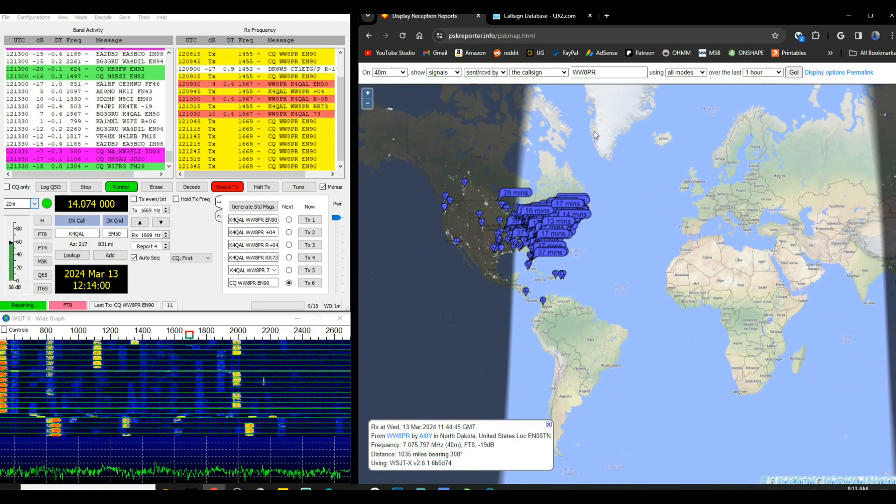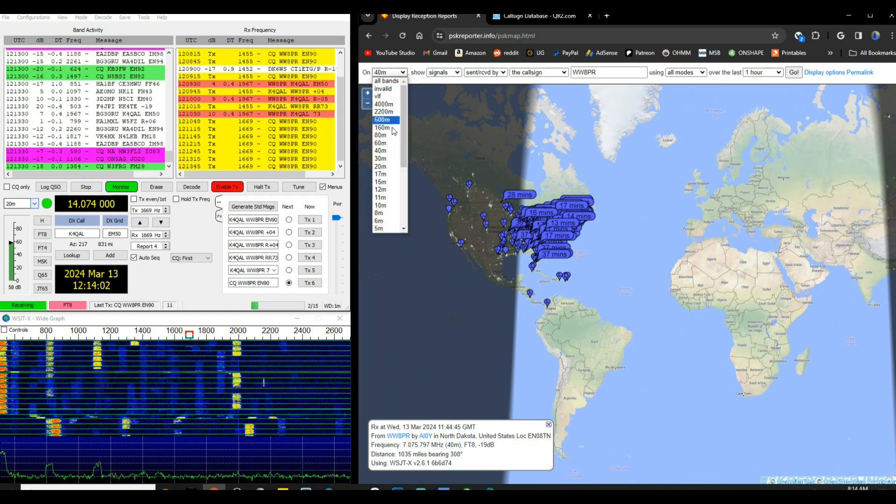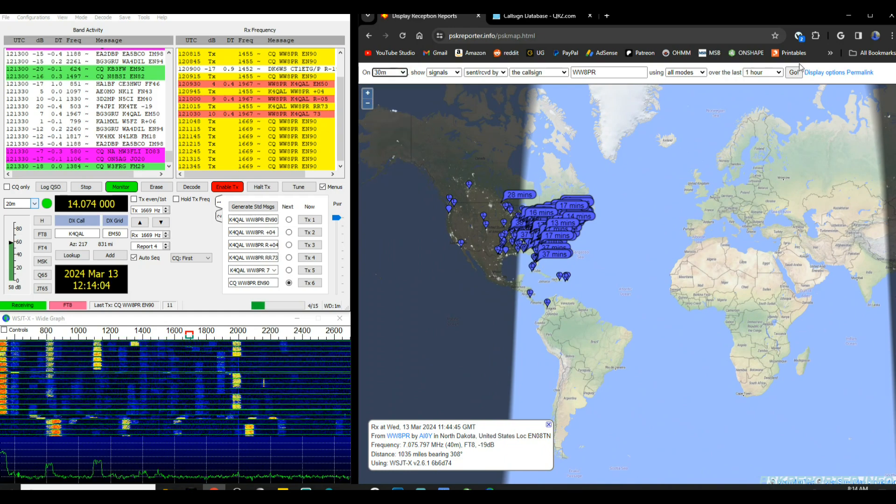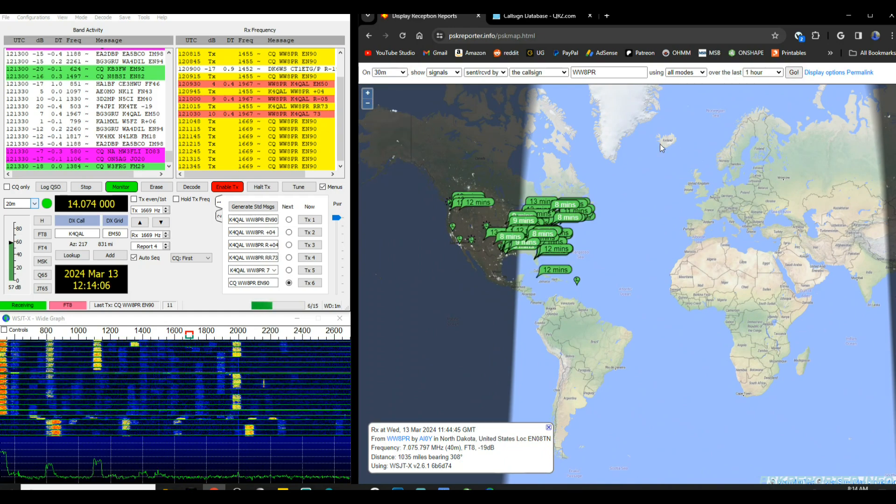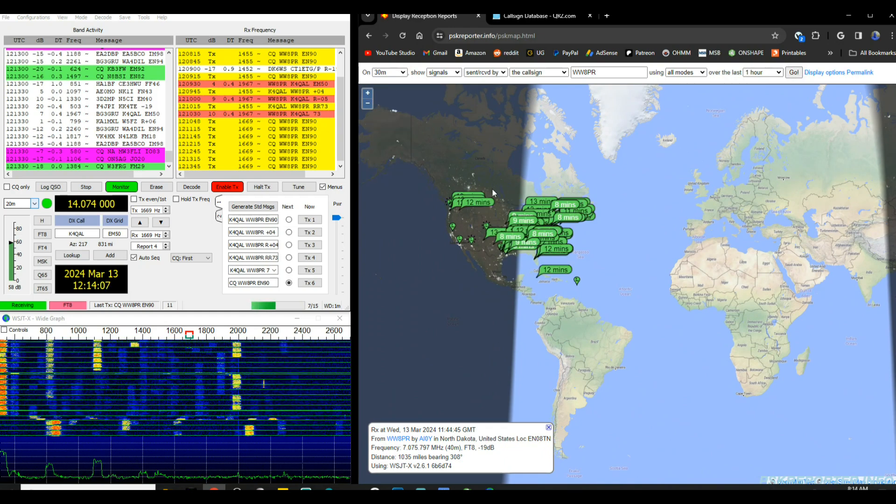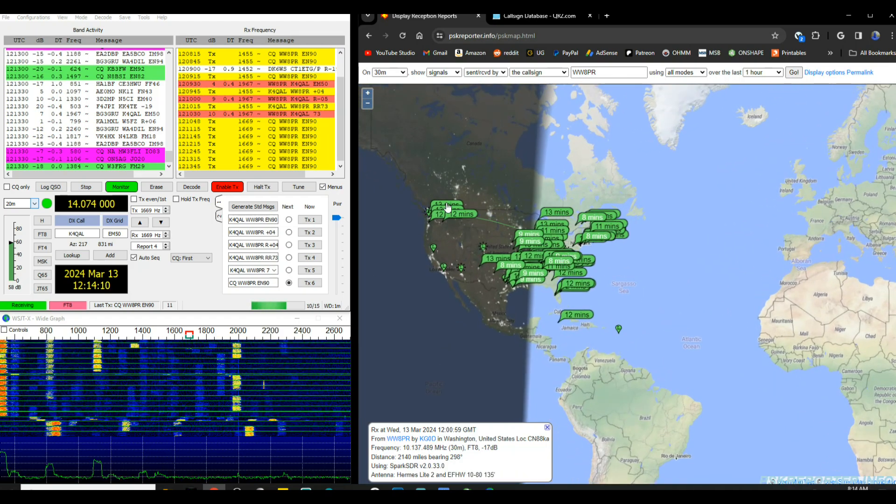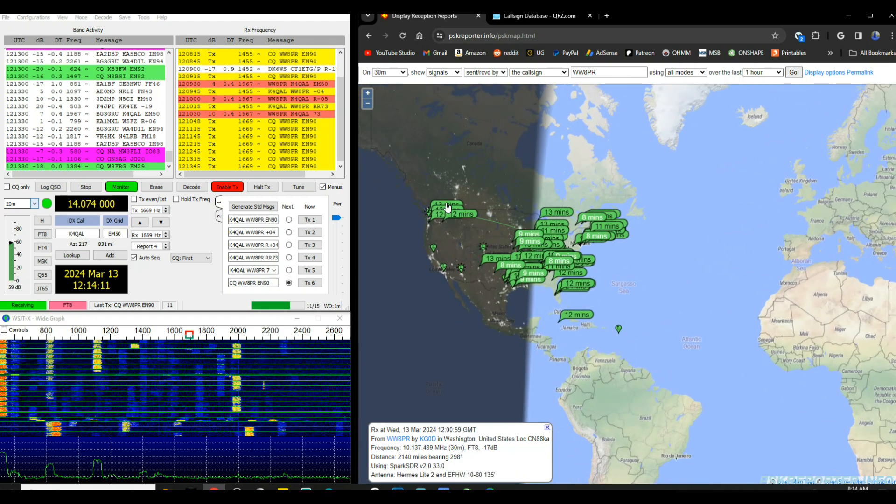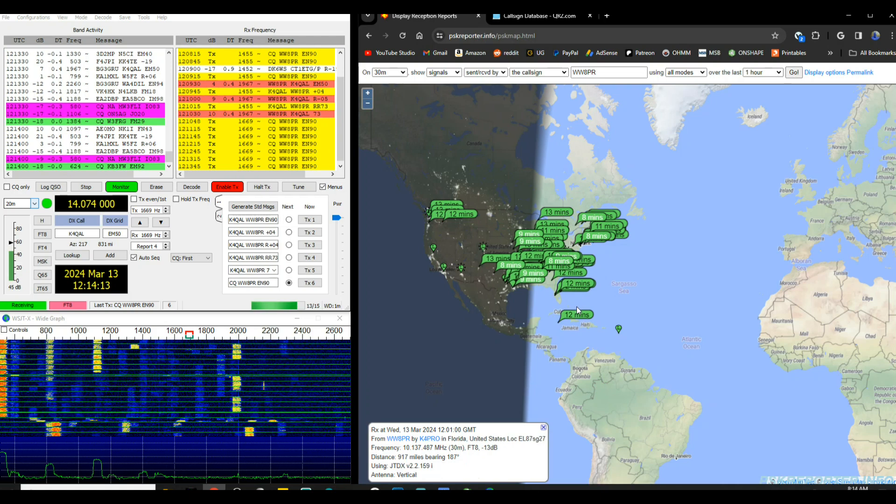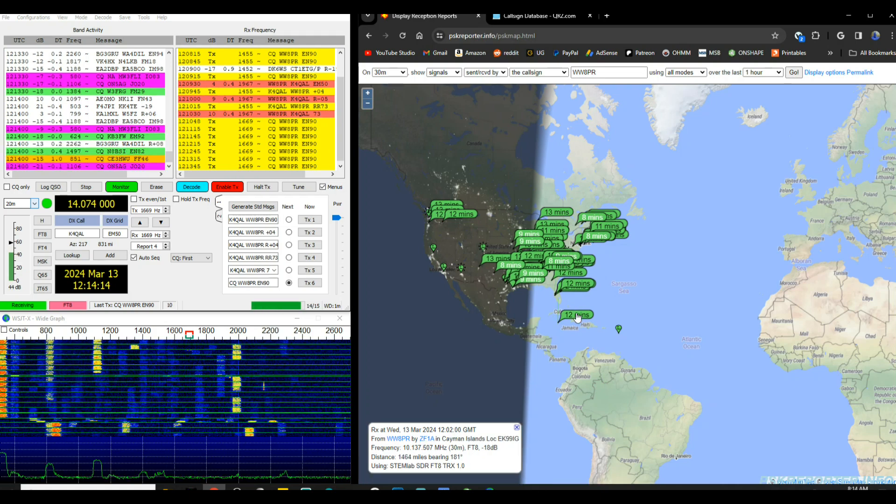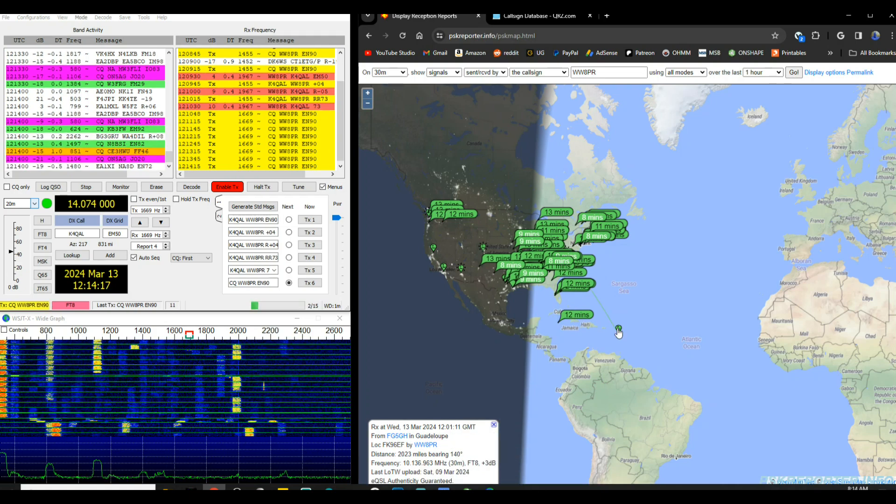So then we start moving up the band, let's try 30 meters. All right, now 30 meters is much better. You can see I'm getting clear over here to the west coast United States in Washington and down here into the Cayman Islands. And I'm even here in a station in Guadalupe.